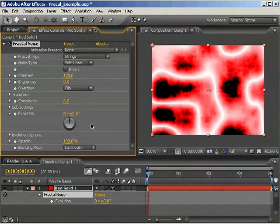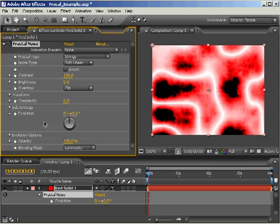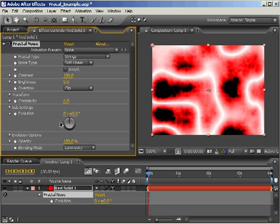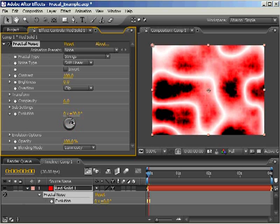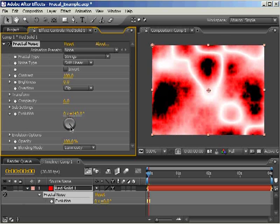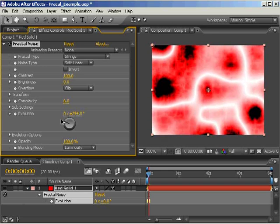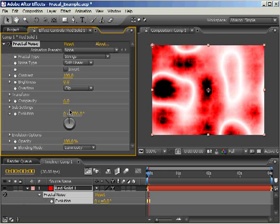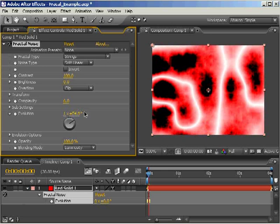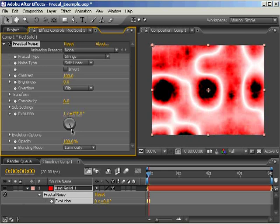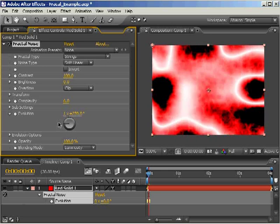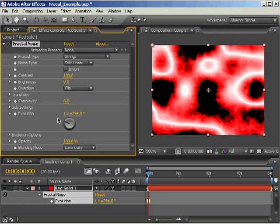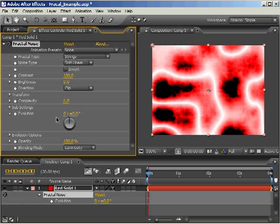If you watched my tutorial on the very basics of fractal noise, you'll remember that you can get the fractals to animate by setting keyframes for the property called evolution. As you can see, it works on a system of revolutions and degrees similar to rotation and produces some interesting changes in our fractal noise. However, this isn't enough to loop the animation.